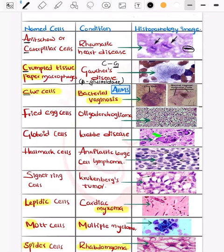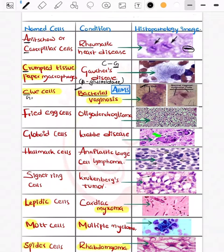Coming on to clue cells — if you see in the photo, we have shown a vaginal epithelial cell on one side, and this is the famous clue cell. Clue cells are seen in bacterial vaginosis, which is caused by Gardnerella vaginalis.